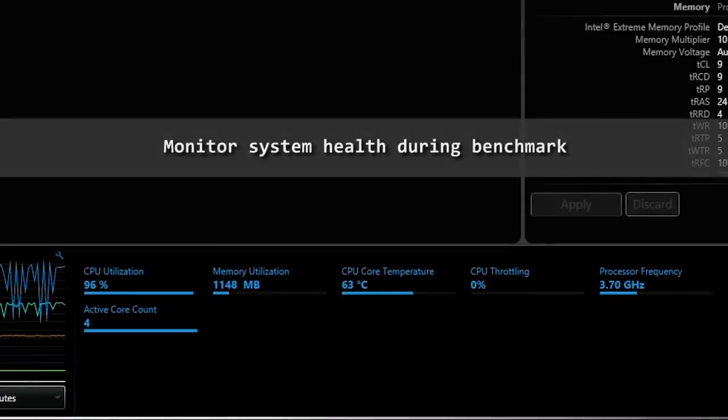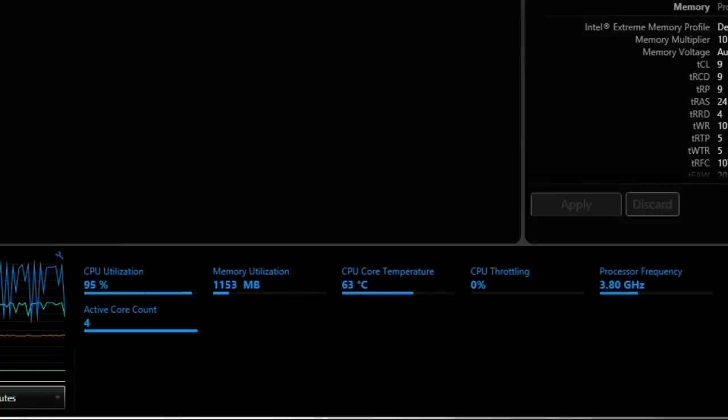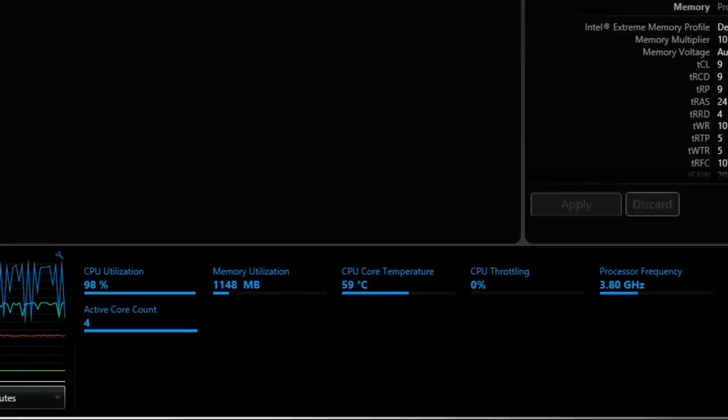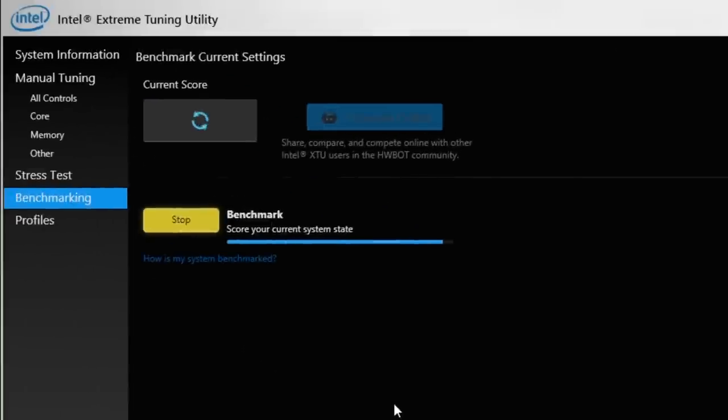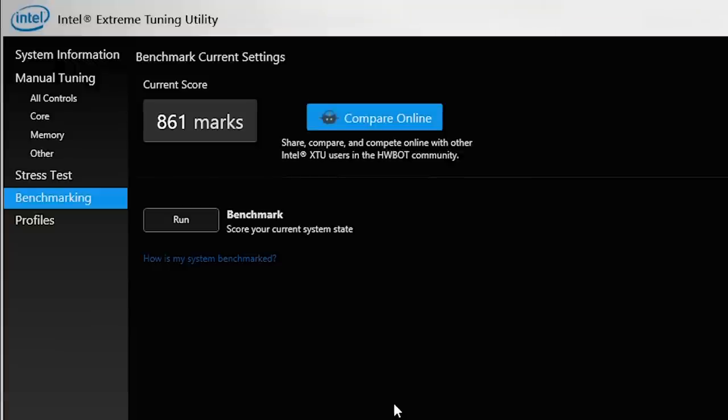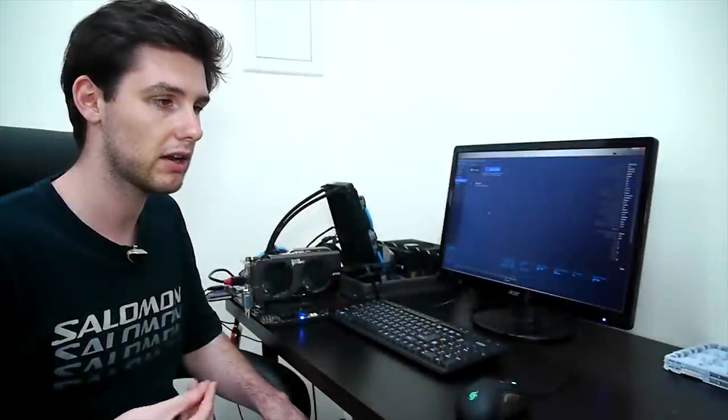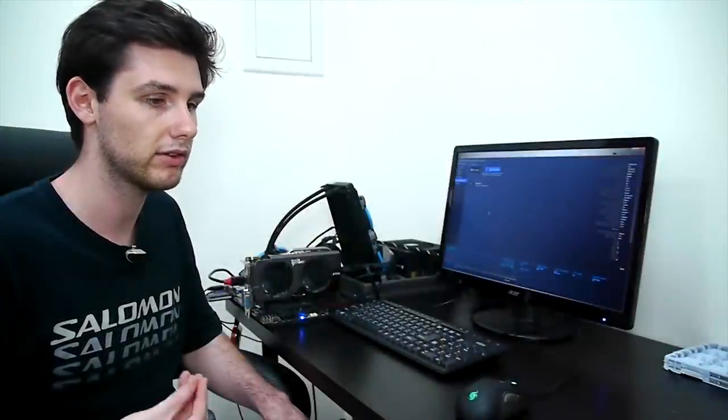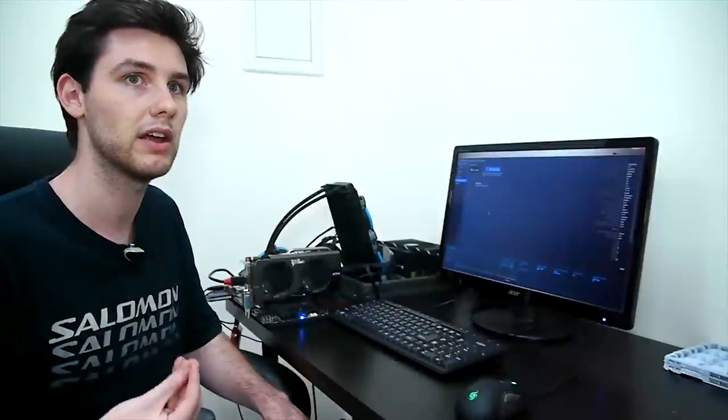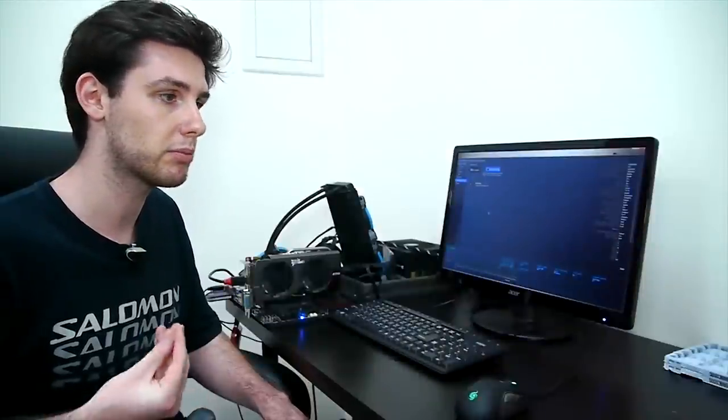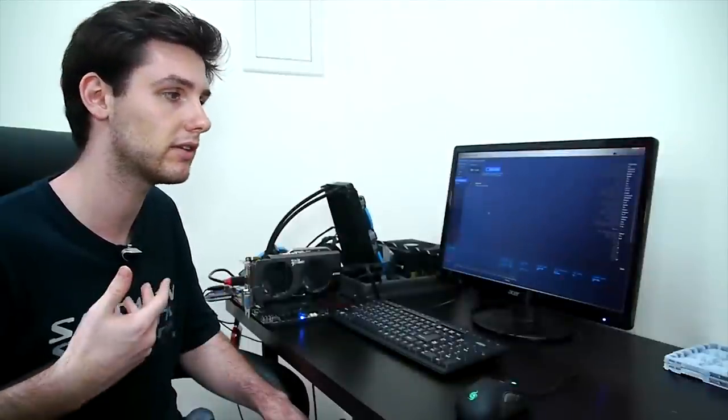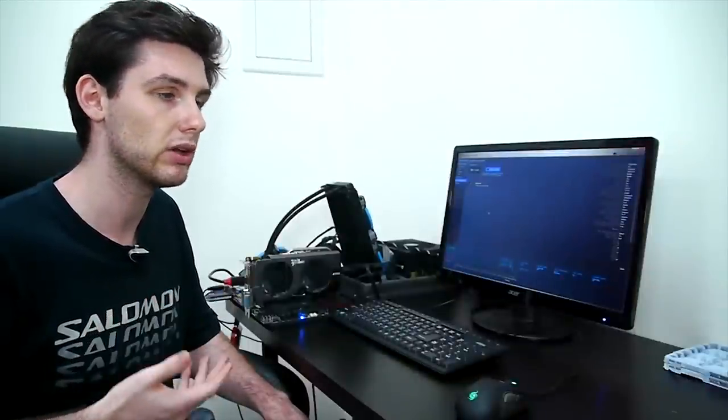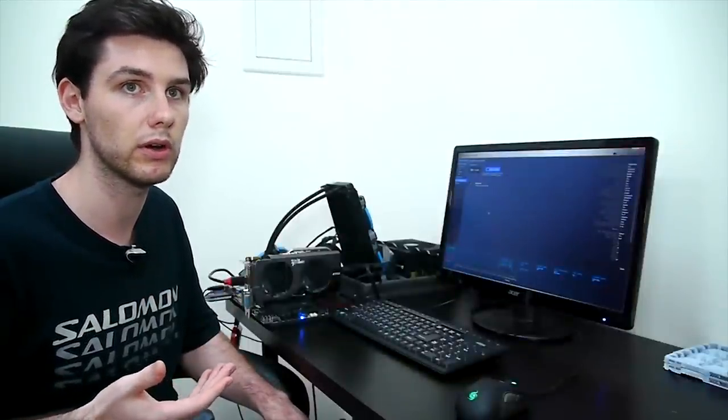The benchmark takes about one minute to one minute and a half to complete at default settings. Obviously if you overclock it's going to be a lot faster. So as you can see the benchmark finished and the score is 861. Now it's very important to understand that this 861 is purely a value to estimate the overclocking performance of your system. It's not a real benchmark and it's not supposed to be used in reviews as a real world workload.